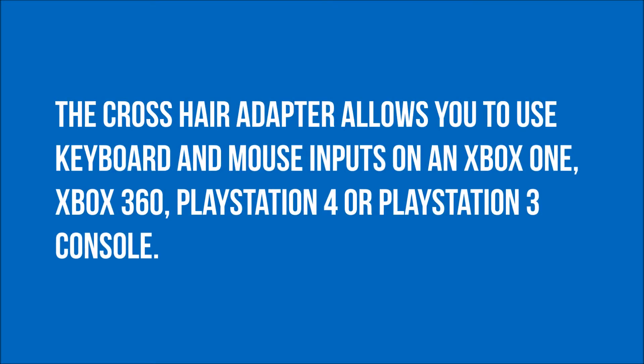The crosshair adapter allows you to use keyboard and mouse inputs on an Xbox One, Xbox 360, PlayStation 4 or PlayStation 3 console.